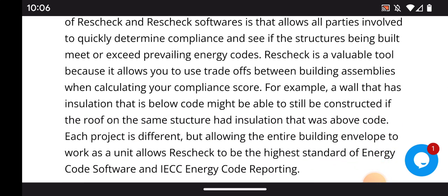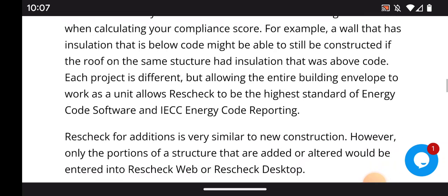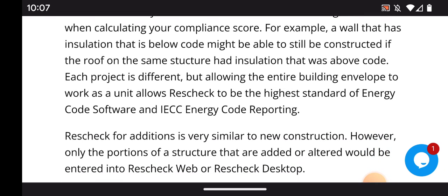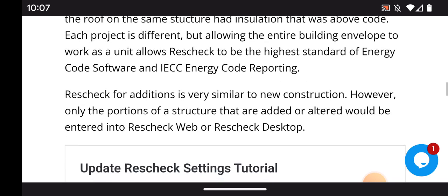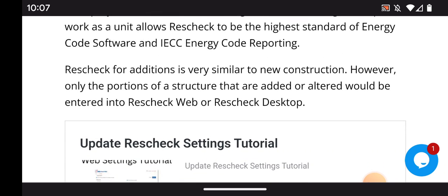The value of ResCheck software is it allows all parties involved to quickly determine compliance and see if structures being built meet or exceed prevailing energy codes. ResCheck is a valuable tool because it allows you to use trade-offs between building assemblies when calculating your compliance score. For example, a wall with insulation below code might still be constructed if the roof on the same structure has insulation above code. Allowing the entire building envelope to work as a unit makes ResCheck the highest standard of energy code software and IECC energy code reporting.